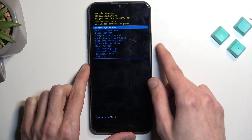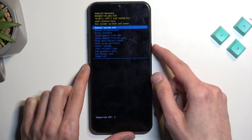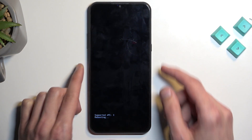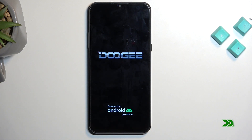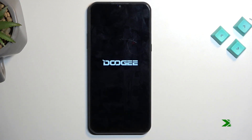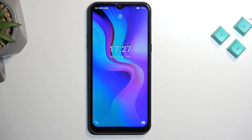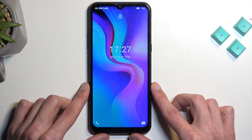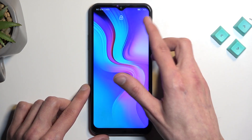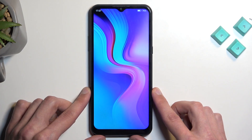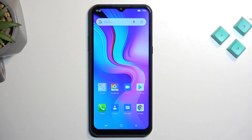We're going to stick with the first one, which is reboot system now, and confirm it. And as you can see, we are now back in Android. If you found this video helpful, don't forget to hit like, subscribe, and thanks for watching.